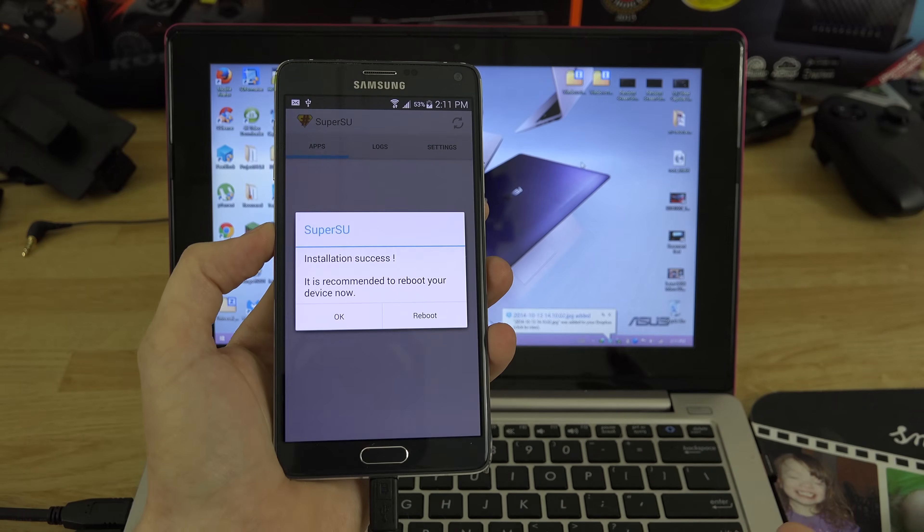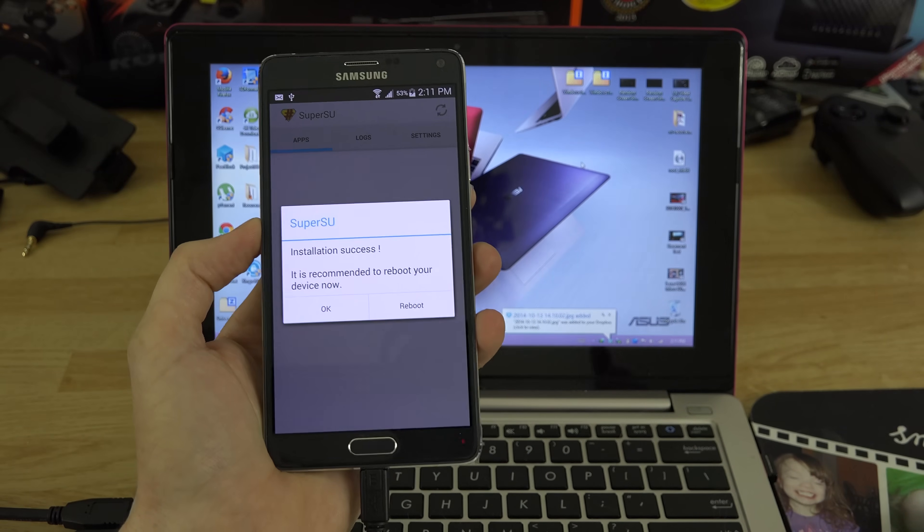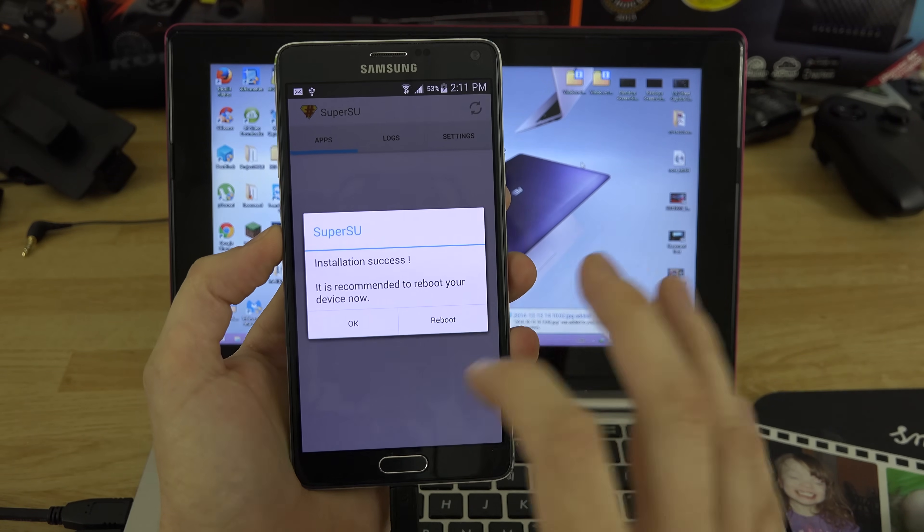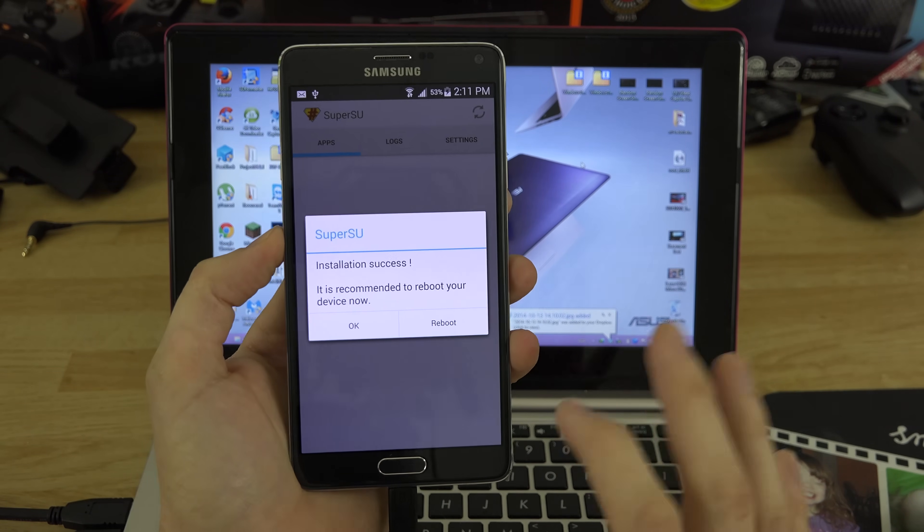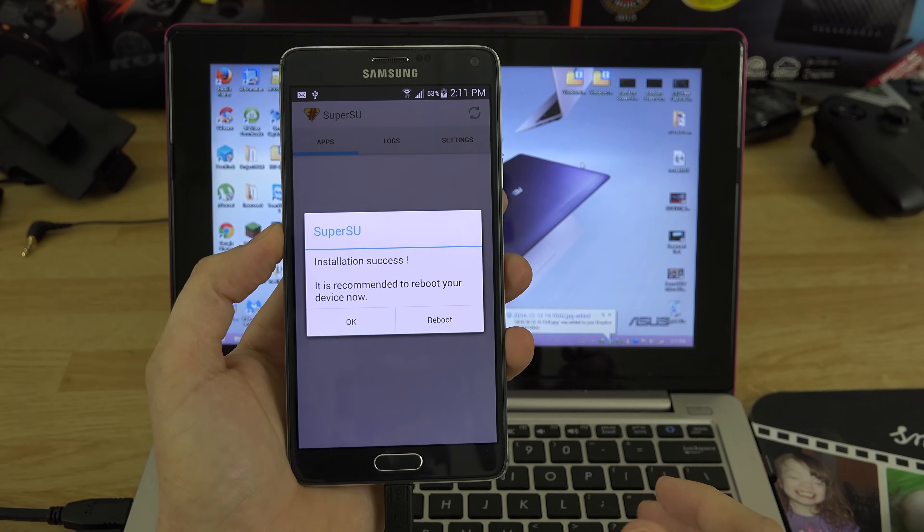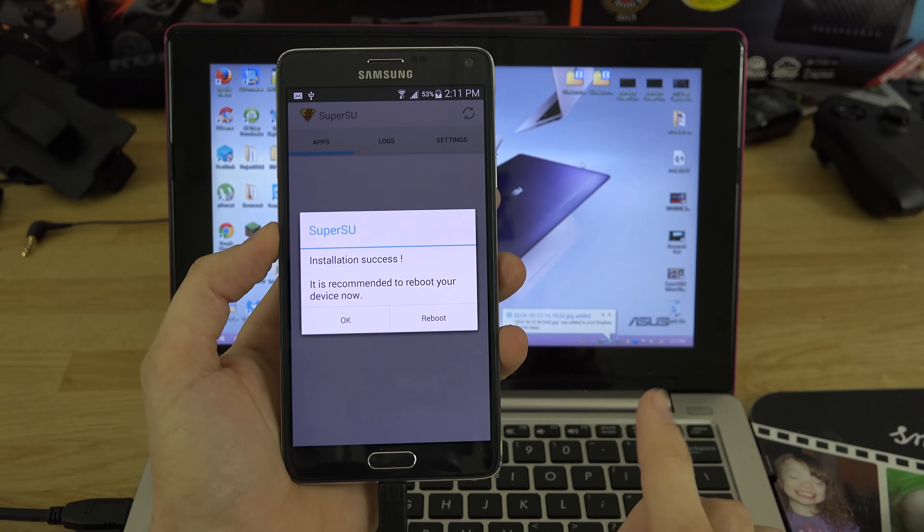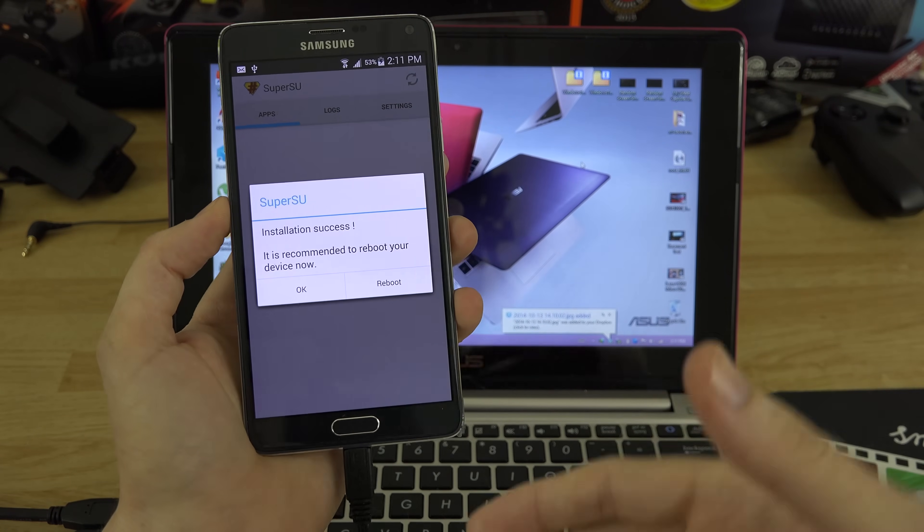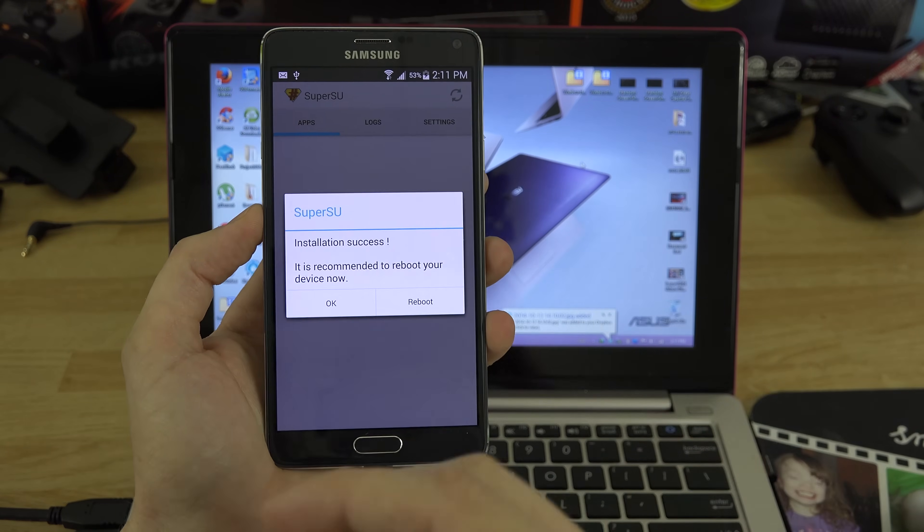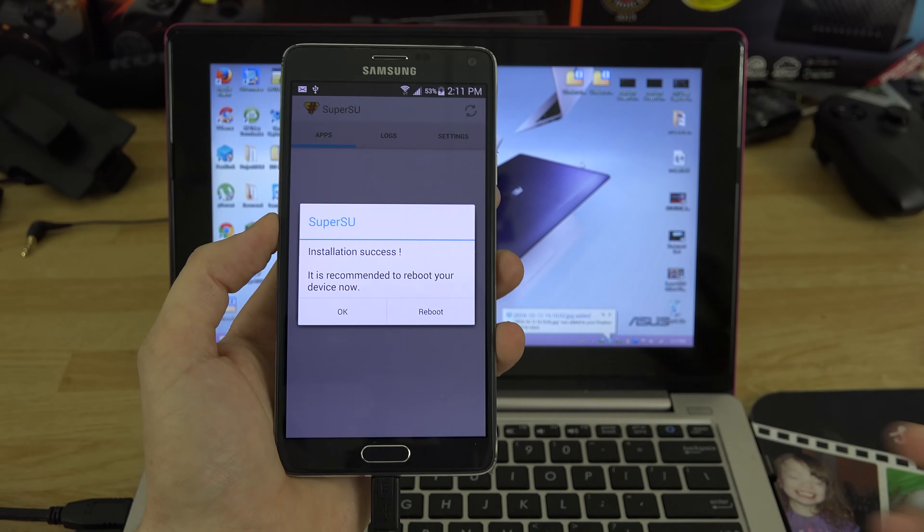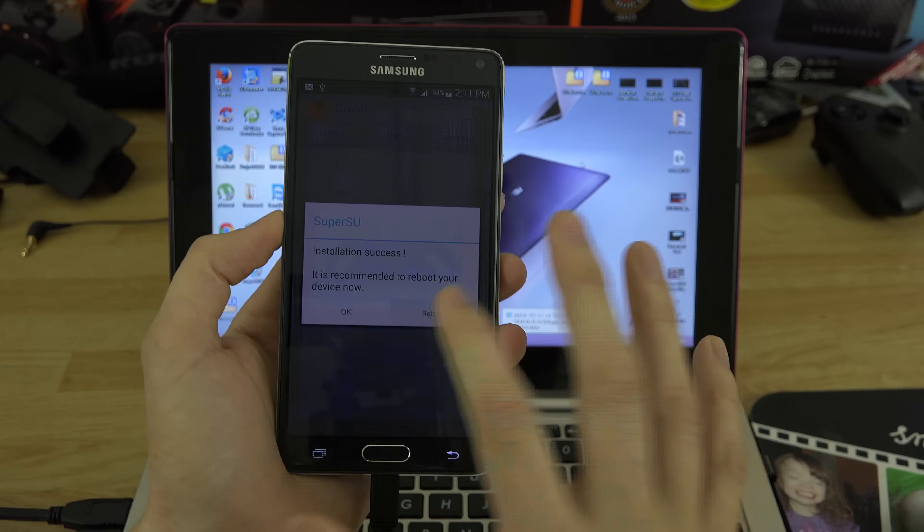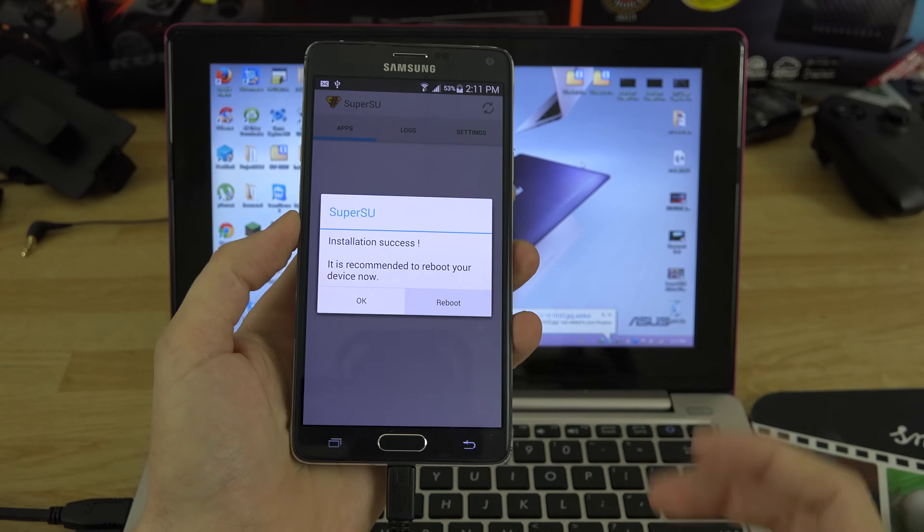Every time SuperSU the app has an update, you shouldn't see that disable Knox screen. You should only see it one time, again, unless you're flashing a stock ROM which will flash your system and add Knox back in there. Also make sure you reboot every time you update your binary.